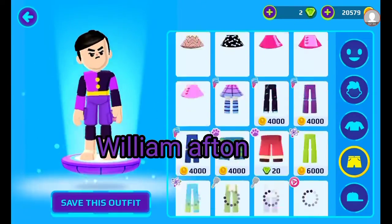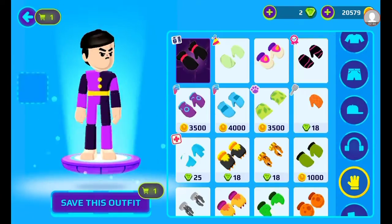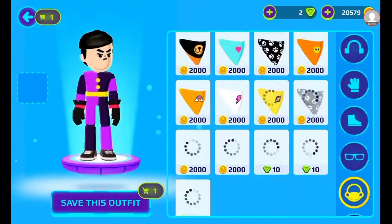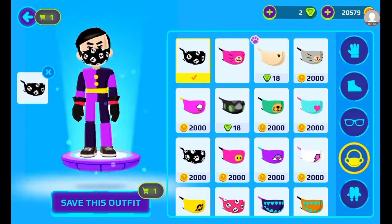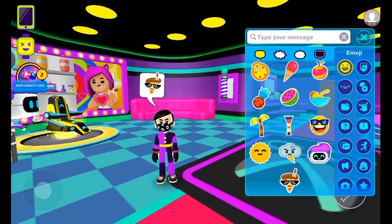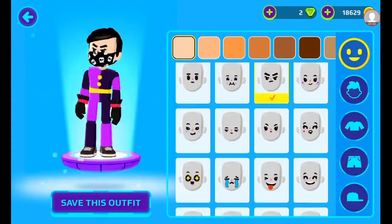William Afton. I didn't need to buy anything for this other than the pants. That's William.